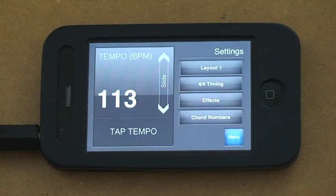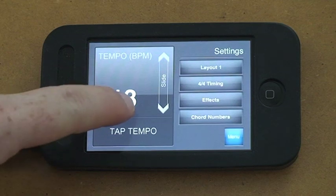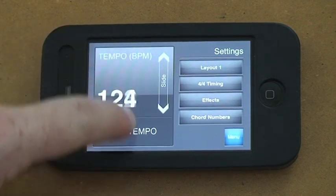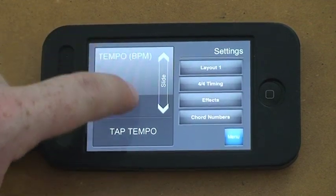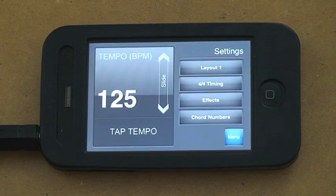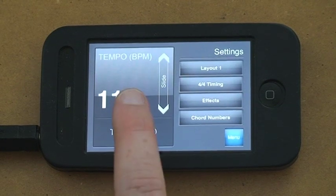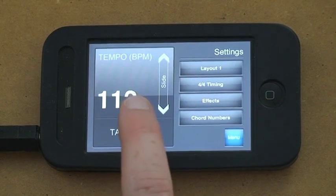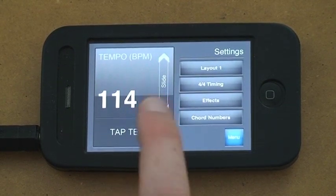Settings, now here we've got the different tempos, so you can slide your finger up and down, get the right tempo, or you can tap tempo to find the right beat.